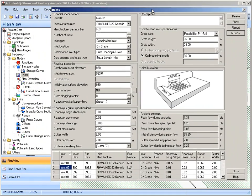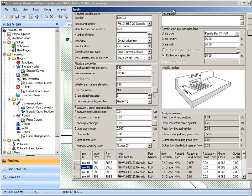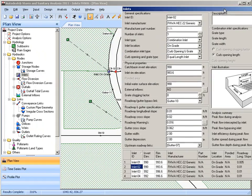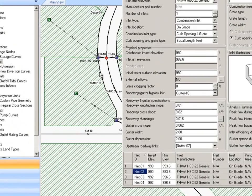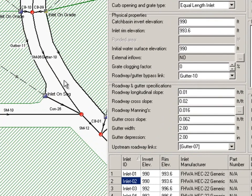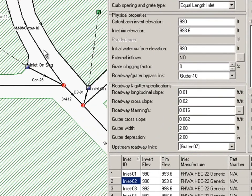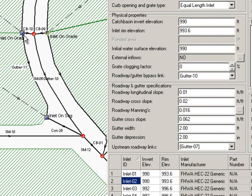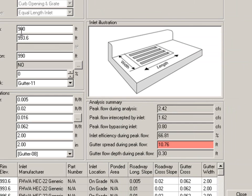What's nice about our dialogues is you can park these off to the side and then you can continue to use the software and pan about and take a look at other inlets and see if you have any that are failing. And you can see this one, the gutter spread was greater than an allowable limit that we've specified in a configuration parameter, so we can see which ones are not meeting our requirements.